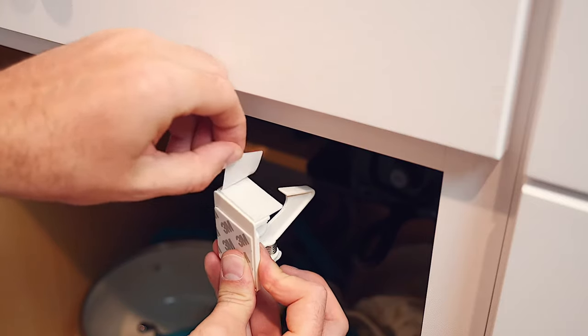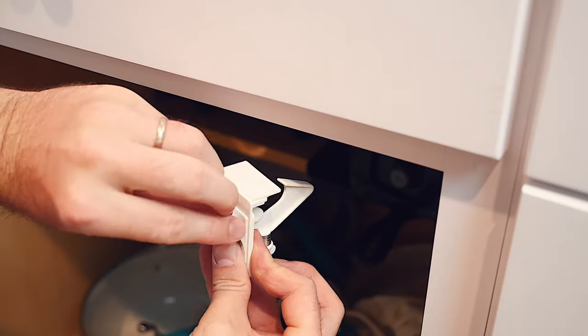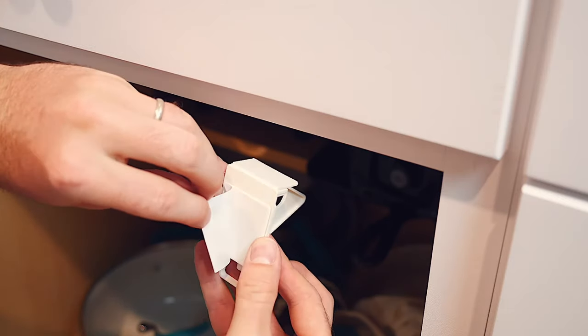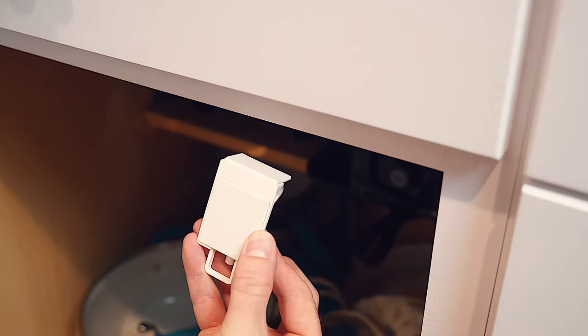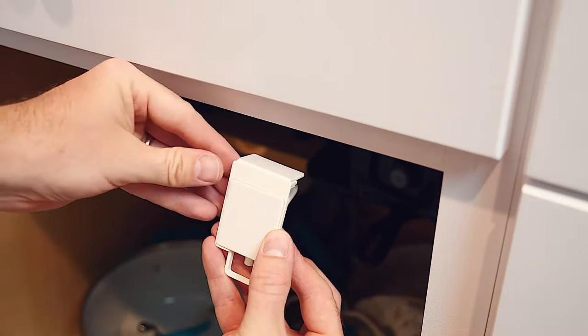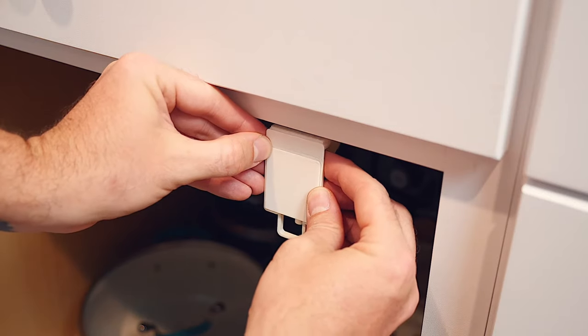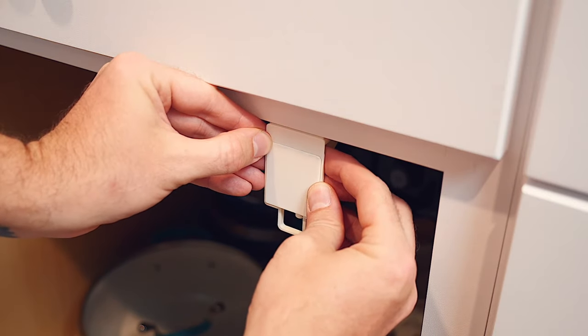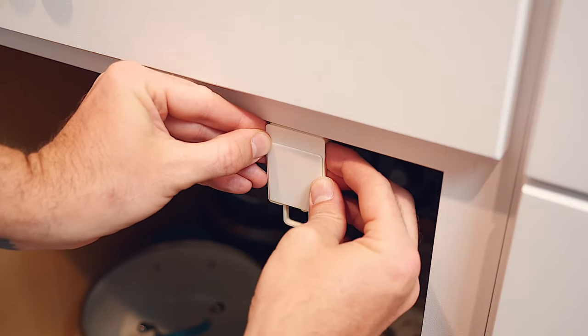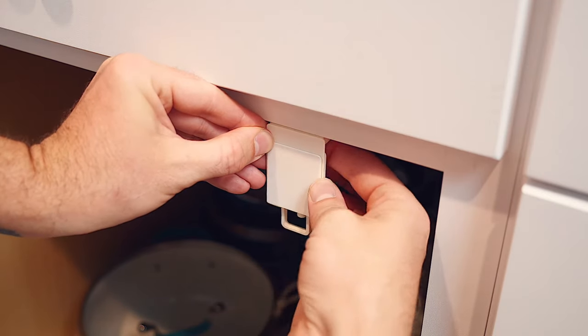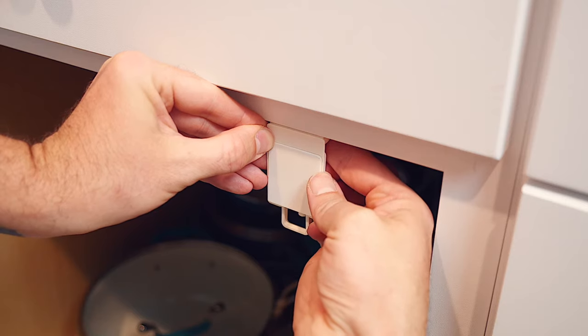Once you've determined the best position for the safety lock, remove the adhesive tape and install the latch on the inside of the cupboard, making sure that the outward-facing edge can make contact with the cabinet door. Press firmly and release.